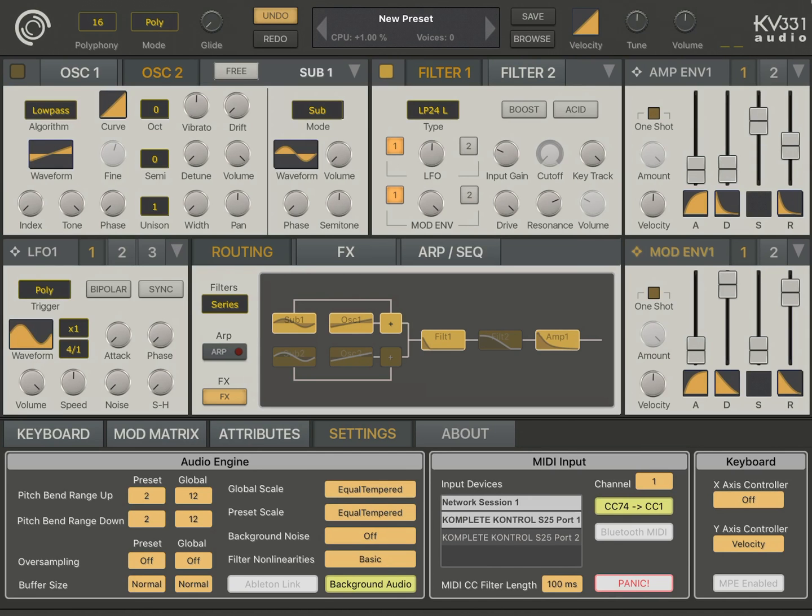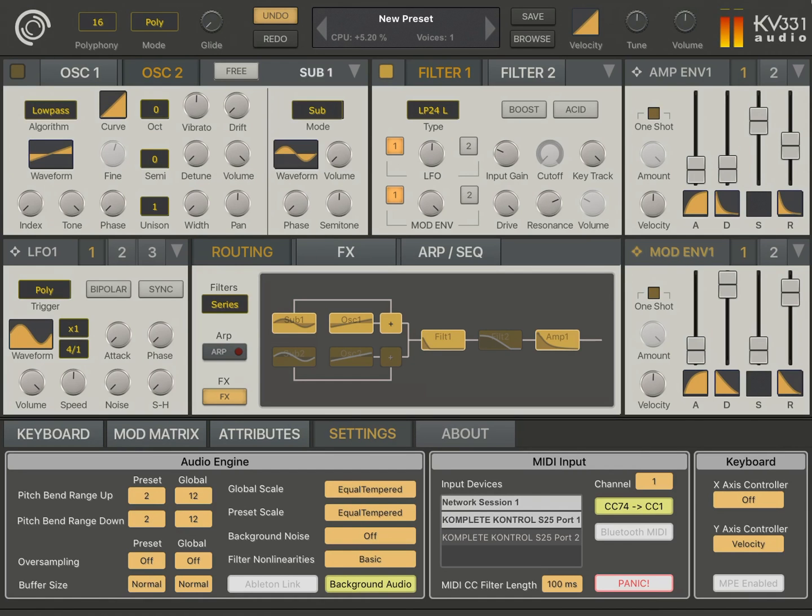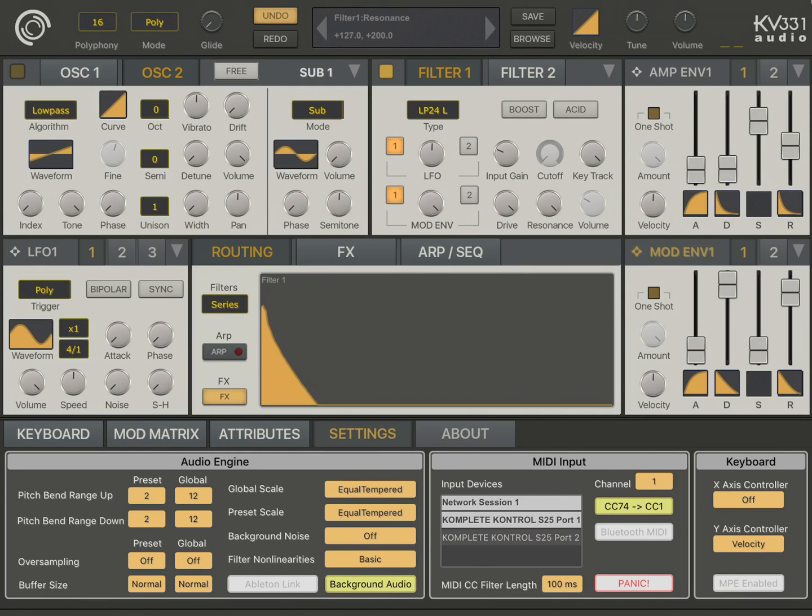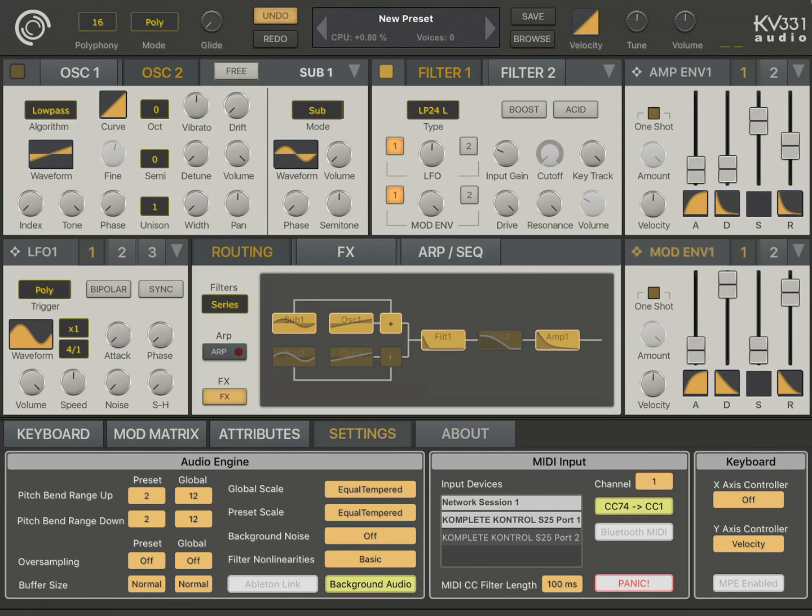I'm also going to turn on my MIDI controller. I'm going to increase the resonance here.